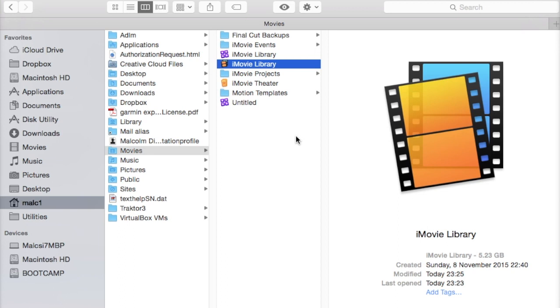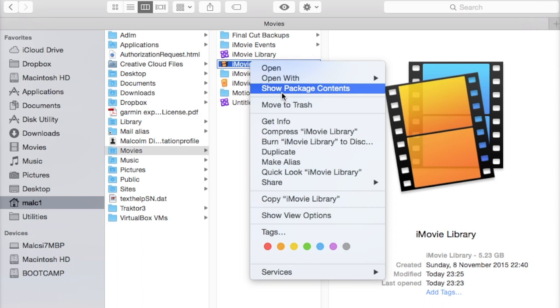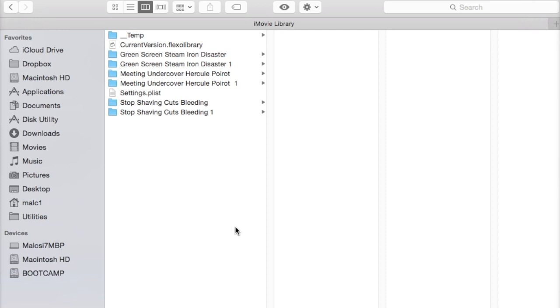Looking around here won't give you any information at all, but if you right-click on it and do Show Package Contents, it brings you up with another window and the one I'm interested in is this Stop Shaving Cuts Bleeding.